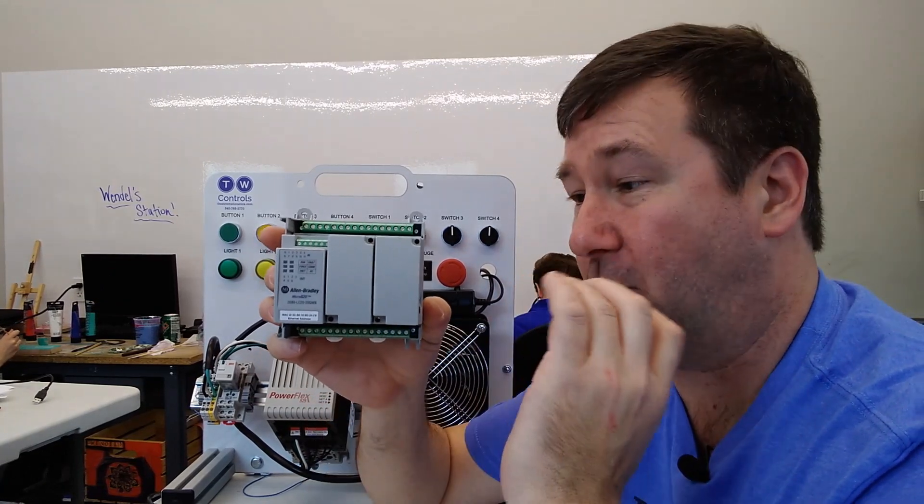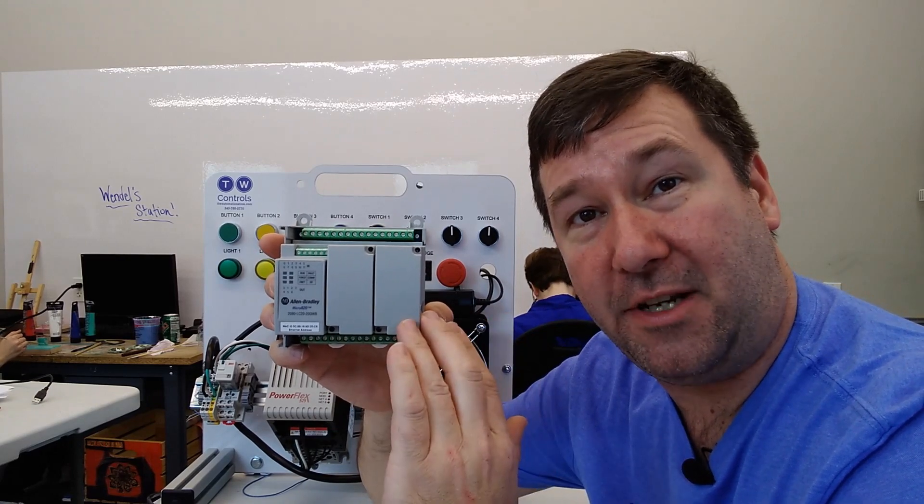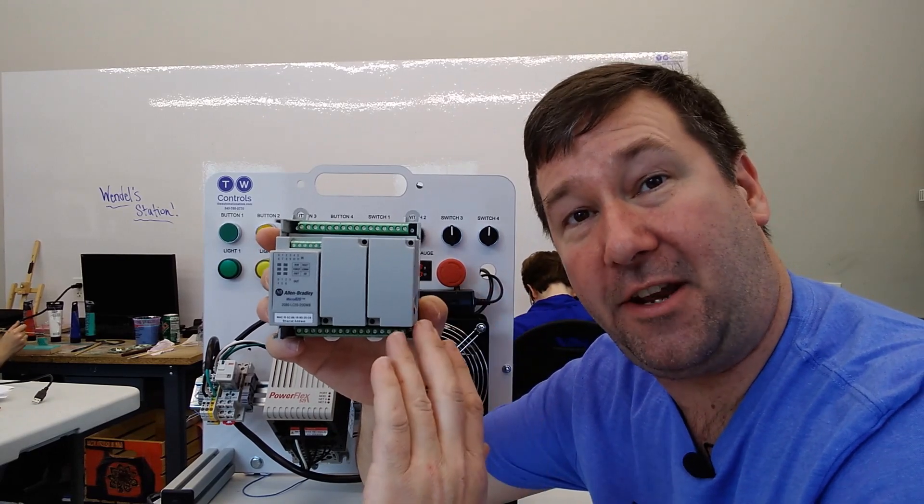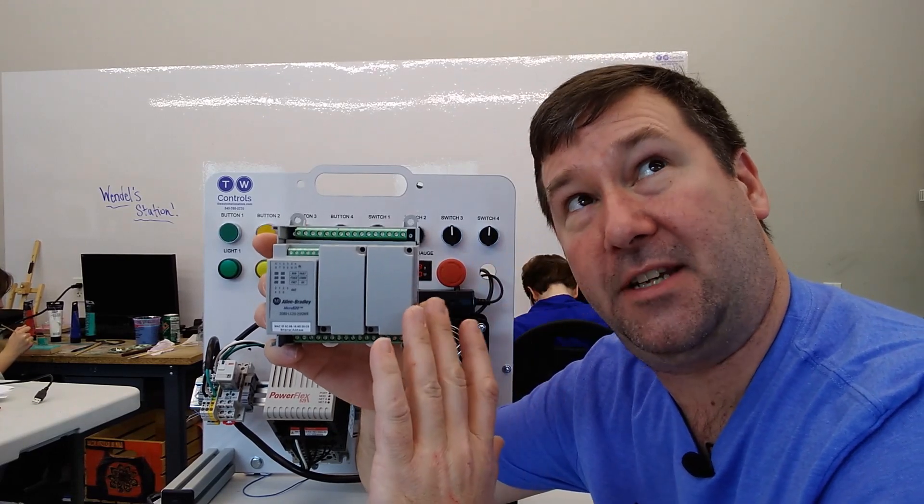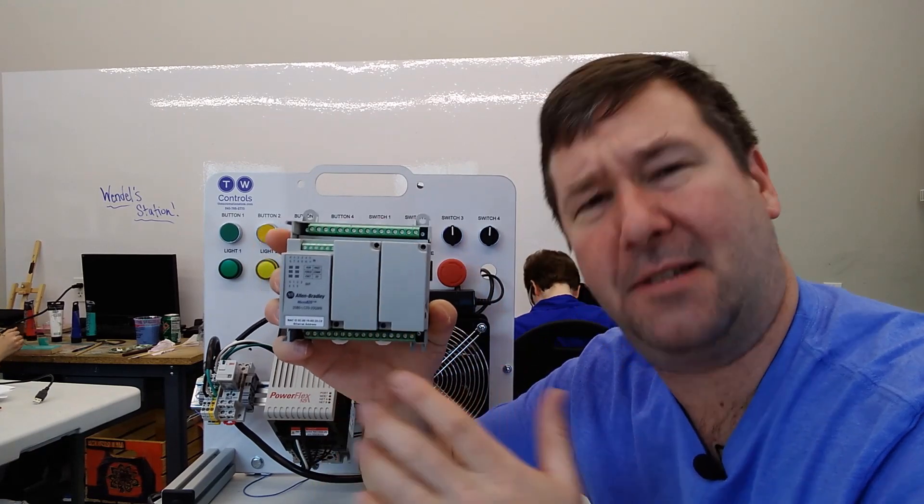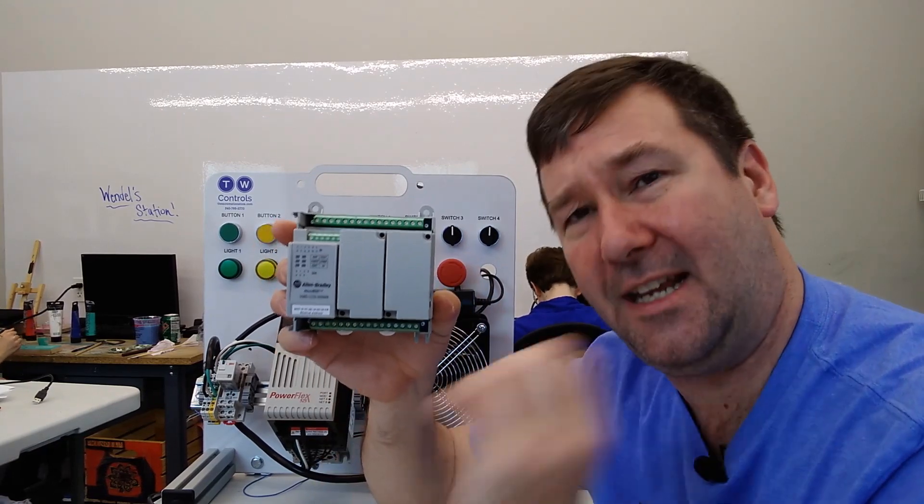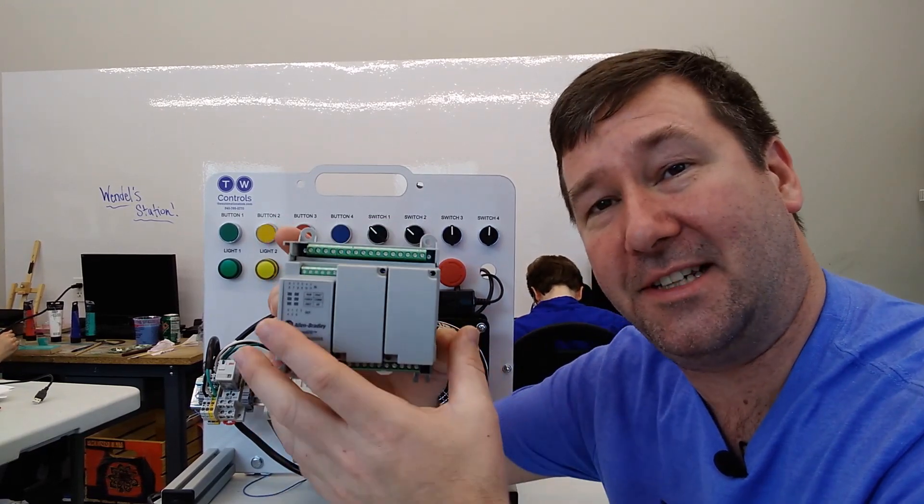And this will work for the Micro 810 PLC, the Micro 820 PLC, the Micro 830, the Micro 850, and the Micro 870 PLC - pretty much any of the Micro 800 PLCs.